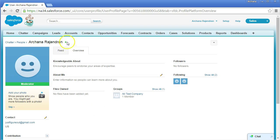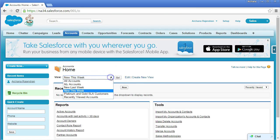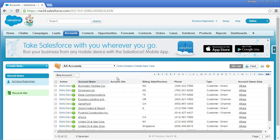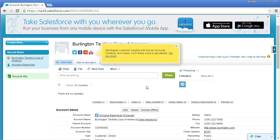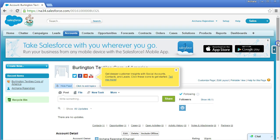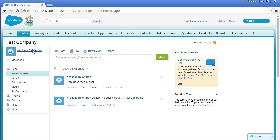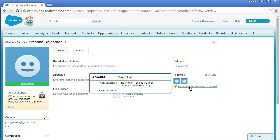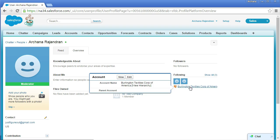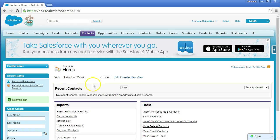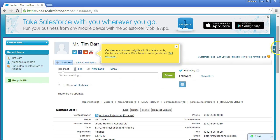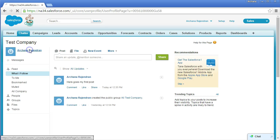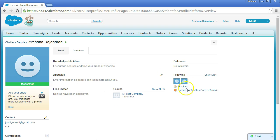You can see the Integration User and Security User listed there. You can also follow records — for example, contacts or accounts. Go to All Contacts, pick a record, and click Follow. Any updates specific to that record will be posted to you. For example, I'm now following Burlington Textiles Corporation of America. You can verify this by going to the Chatter tab, then your profile's Overview, where it shows the records you're following.